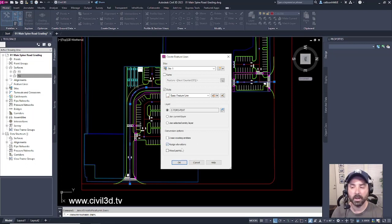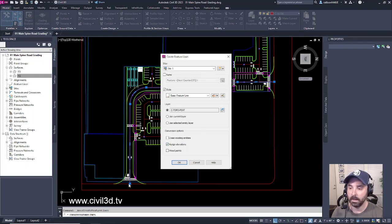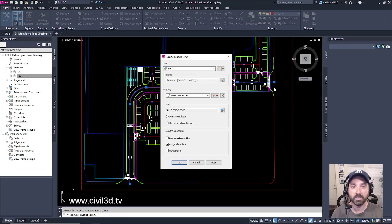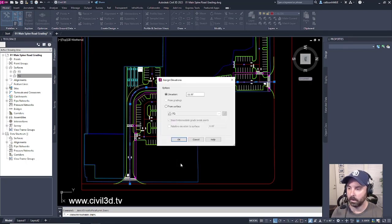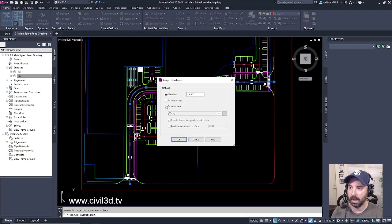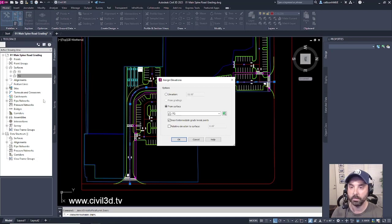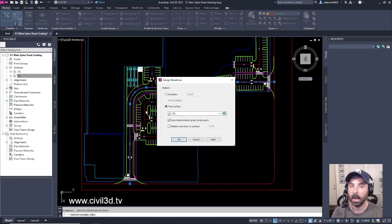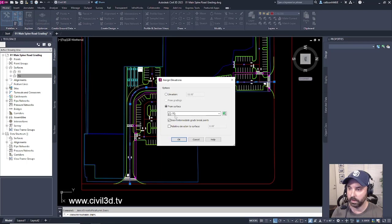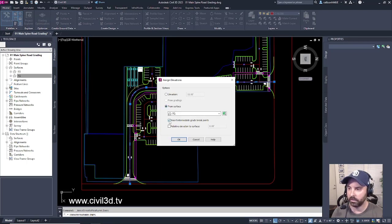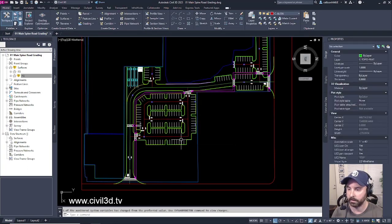I'm going to assign elevations from these connection points that I just established. Click OK. And I can select from a surface. Because I've added those existing break lines to my finished grade surface, I can go ahead and choose my finished grade surface. And I'm going to uncheck Insert Intermediate Grade Points. We don't really need that for right now. We'll click OK.